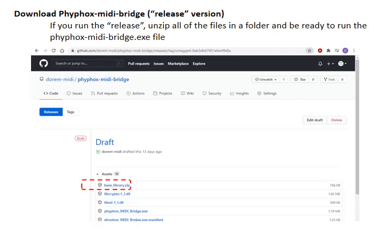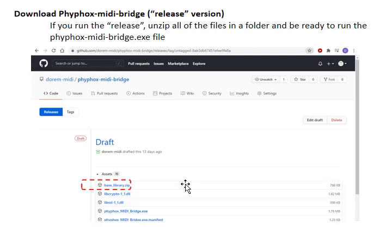In Windows, what you'll do is you'll open the zip file, put it into a folder, and then double-click the .exe file when you're ready to run the MIDI bridge.